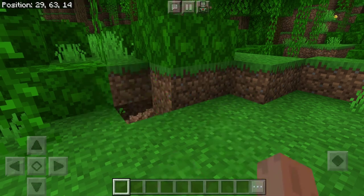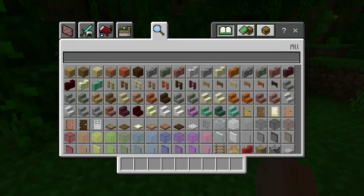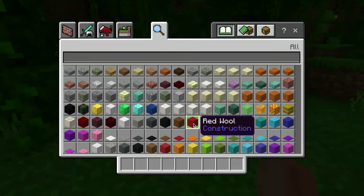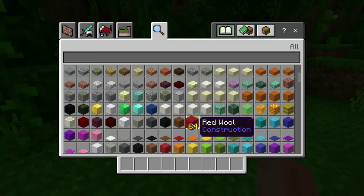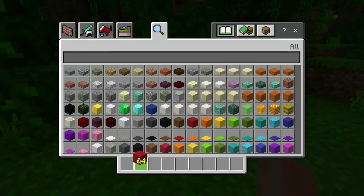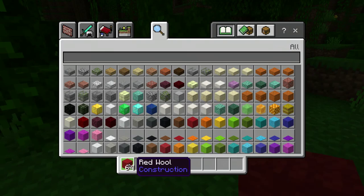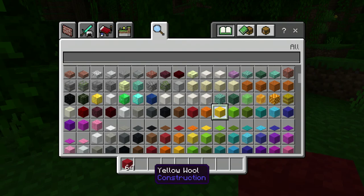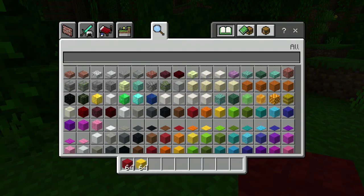Now if I want to place blocks, I'm going to push E for inventory. I'm going to choose from the infinite resources here, one of the blocks. I'm selecting with the trackpad to add a block down into the hotbar, but I can also use my finger to tap once on a block and place it down in the hotbar.